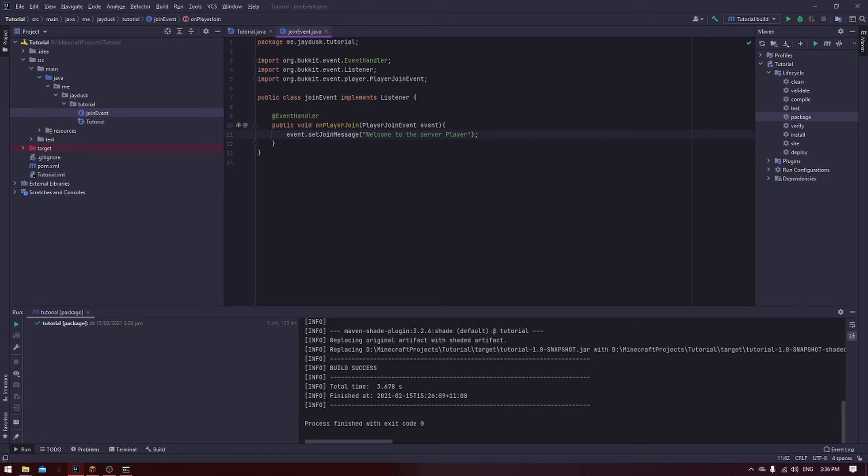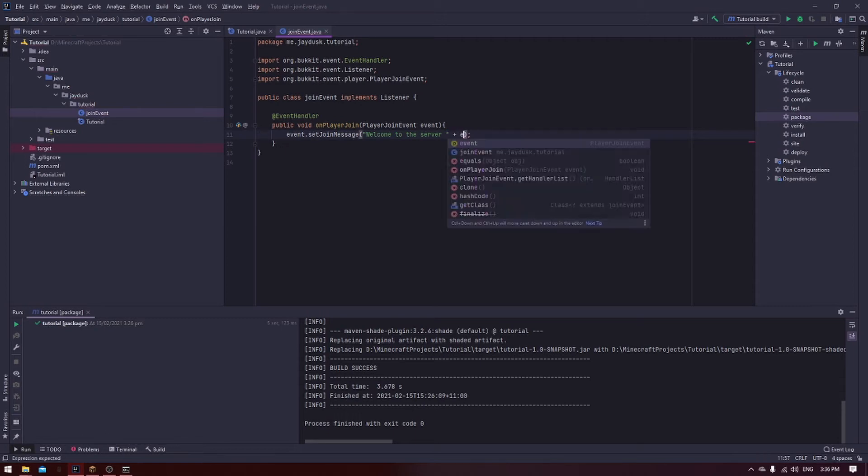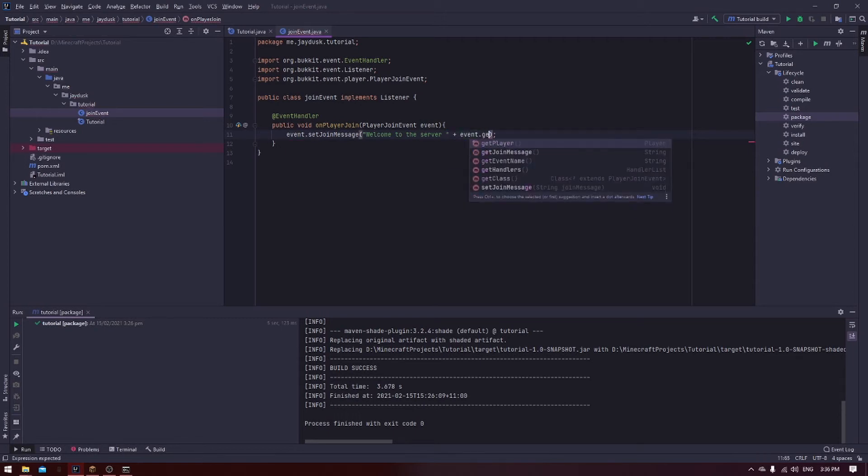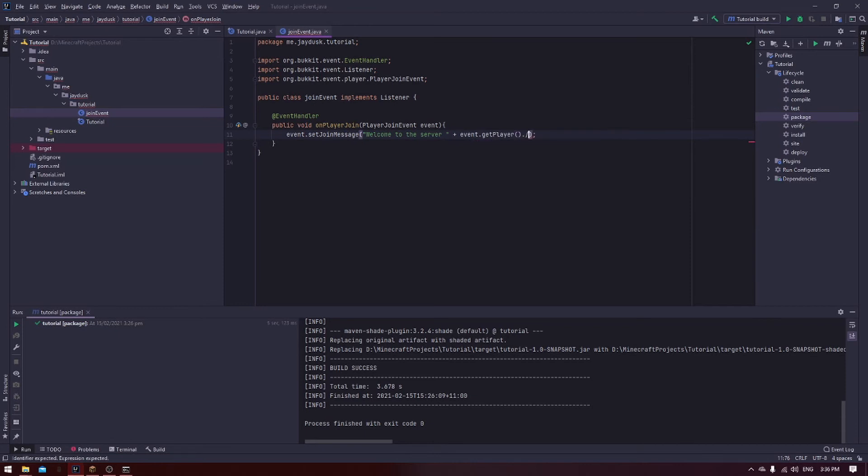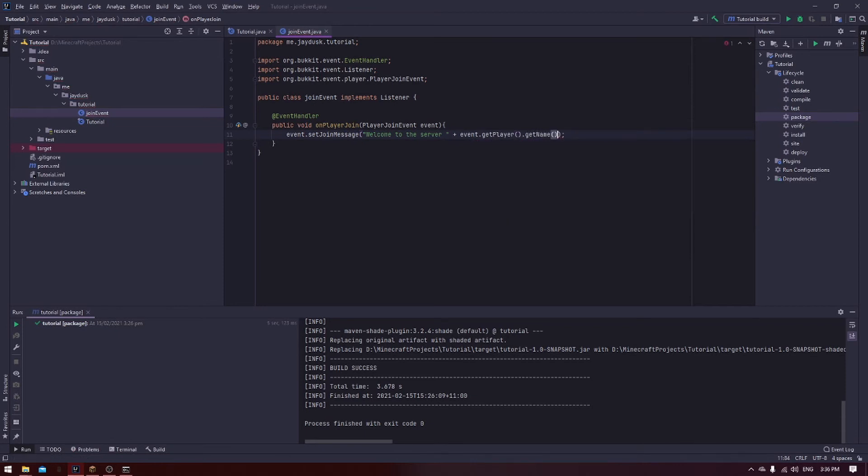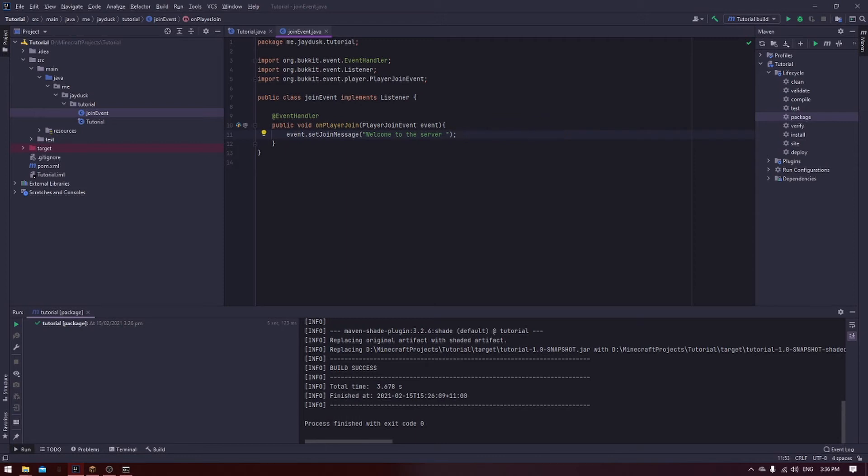That's pretty cool, right? But what if we want to address the player instead of using the word player? Like, we want to use their name. Well, one way we could do that is remove the word player, and add a plus event.getPlayer.getName. And that would put the player's name out. This isn't my favorite way of doing it, but it's a simple way of doing it. The way that I'm going to teach you allows for much more customability down the track.